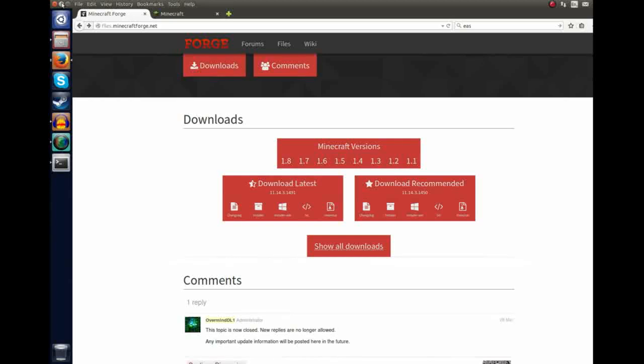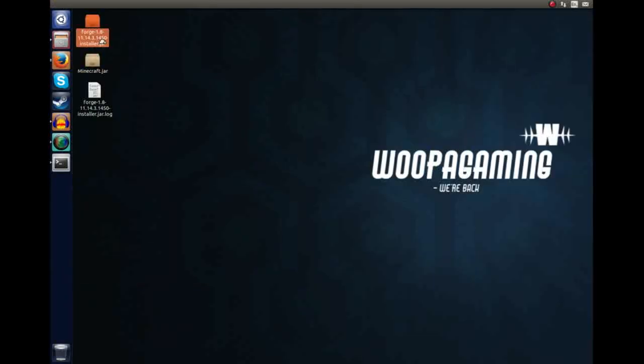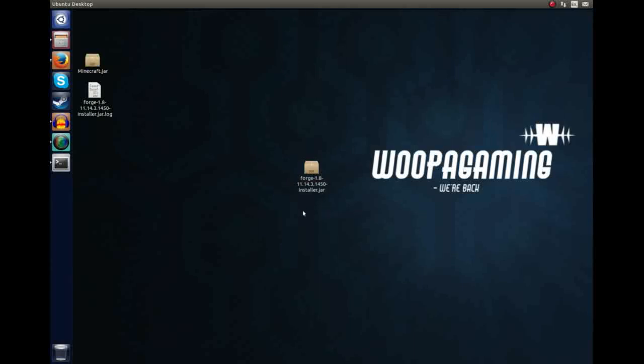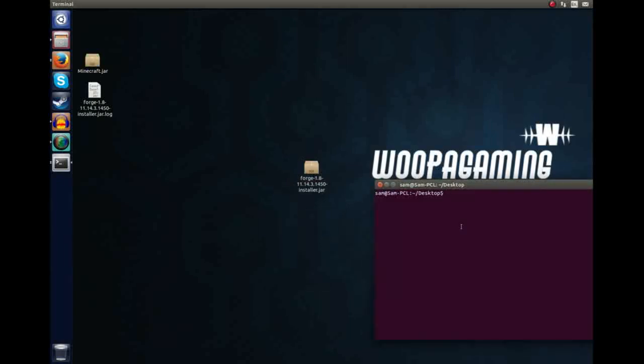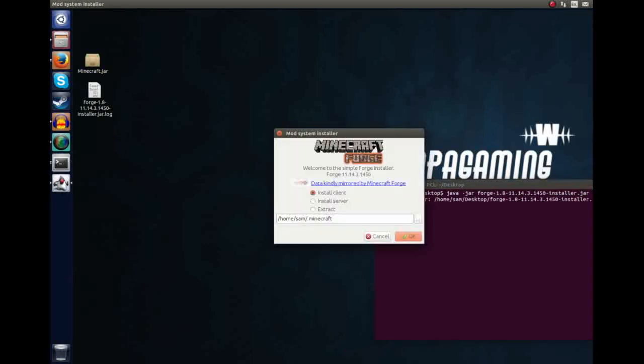Once you've downloaded that jar file, which I've got here, Forge 1.8 installer.jar, we're going to open up the terminal, and we type in java-jar-forge, and then I'm using tab to complete the rest, hit enter, and that will load up the mod system installer.